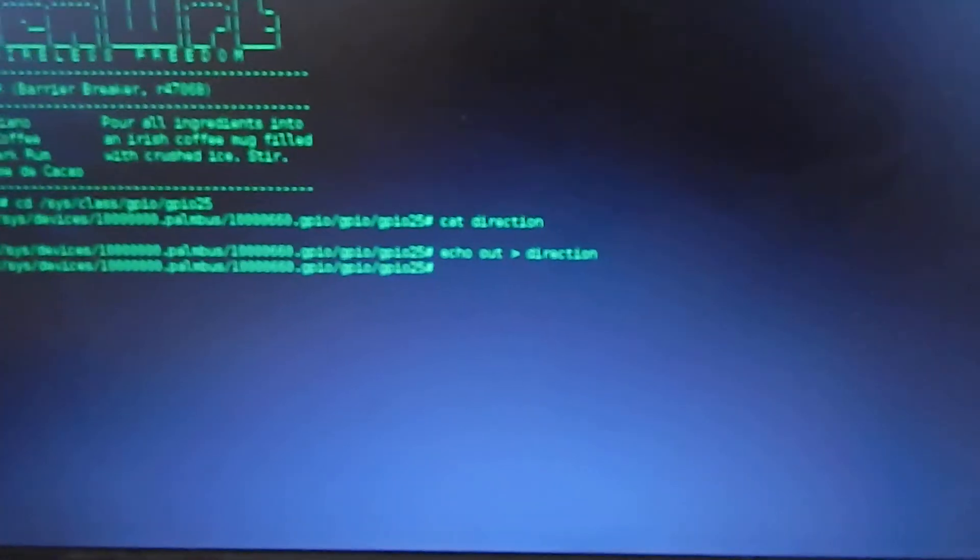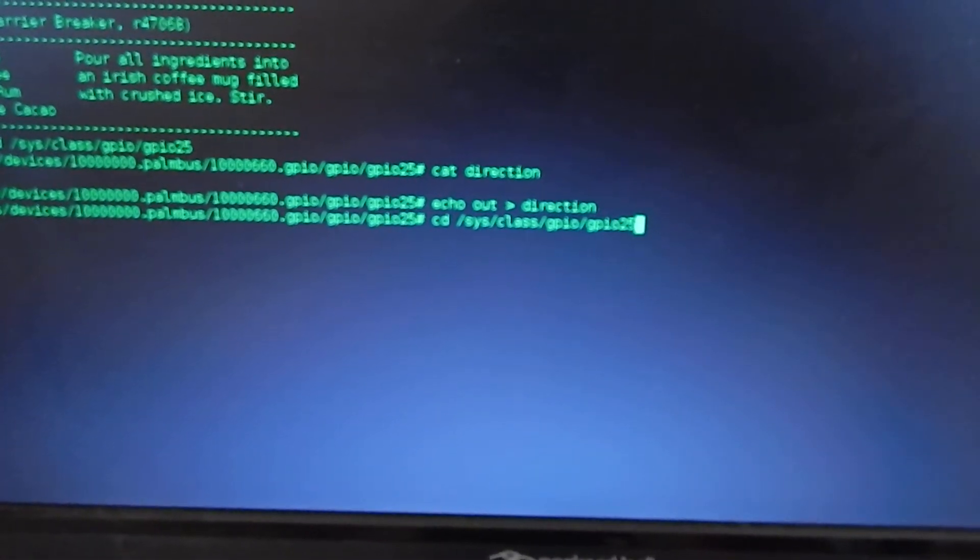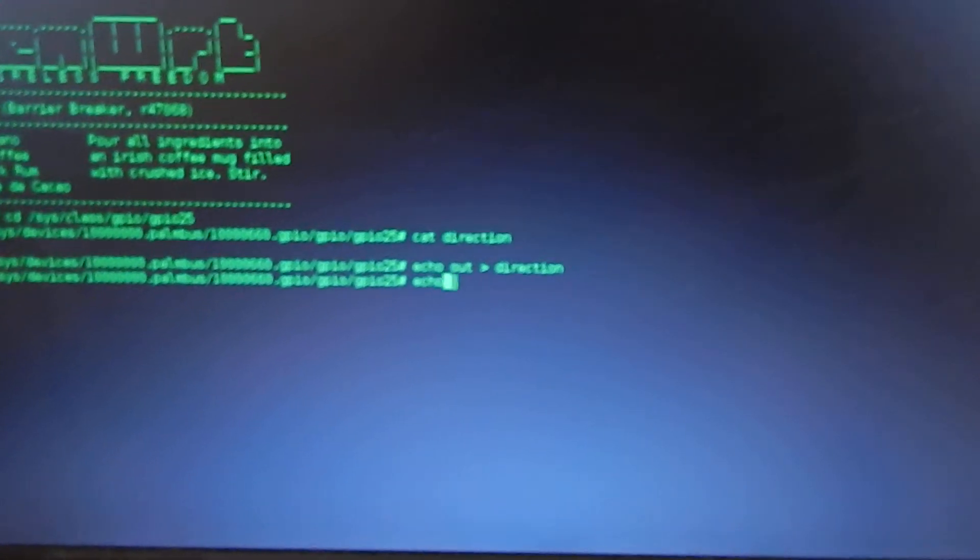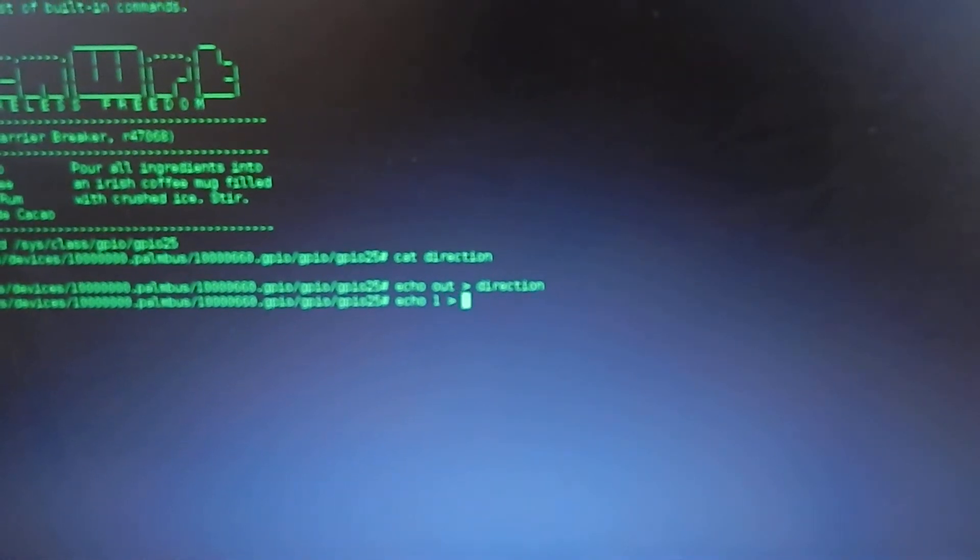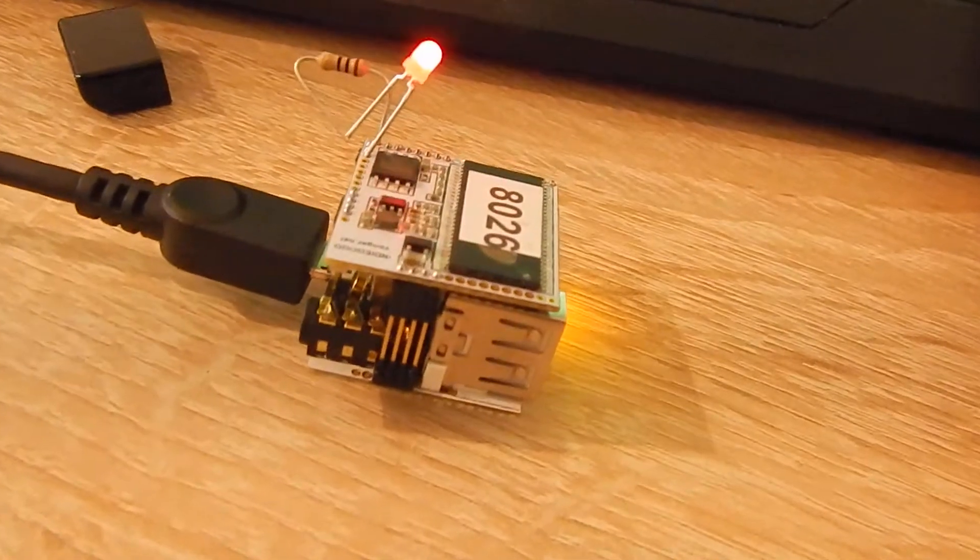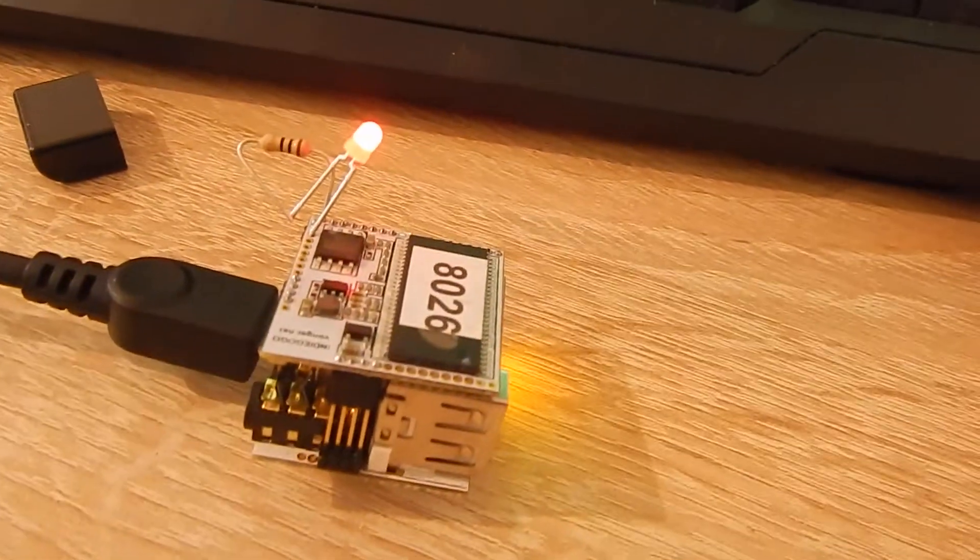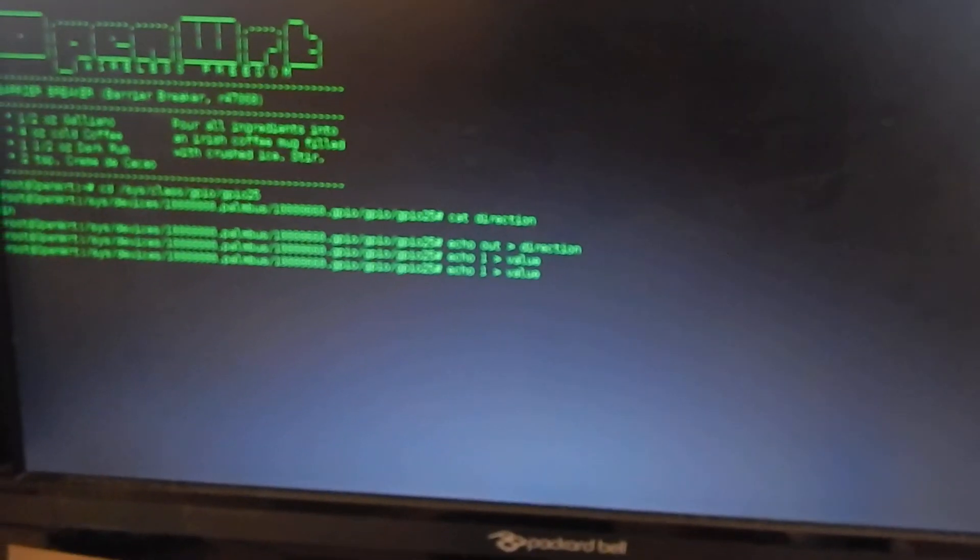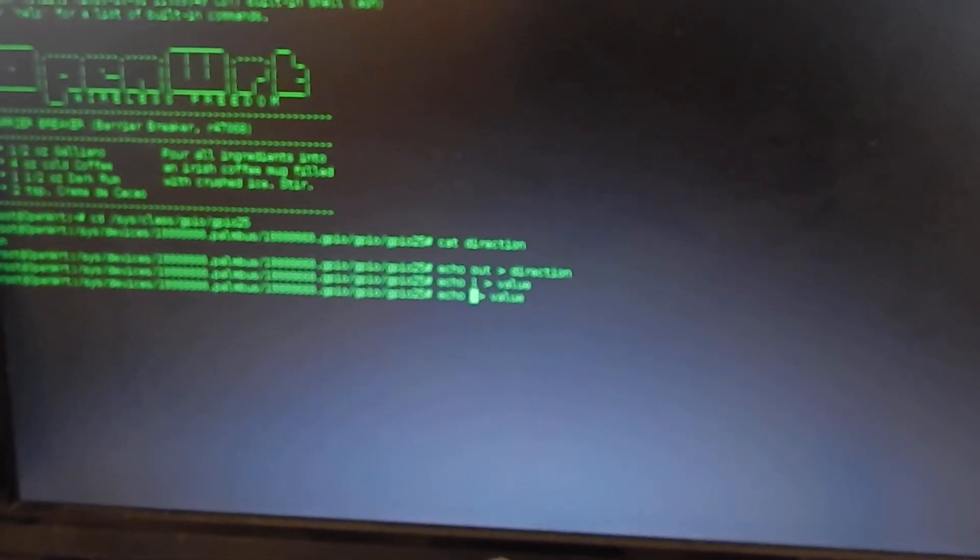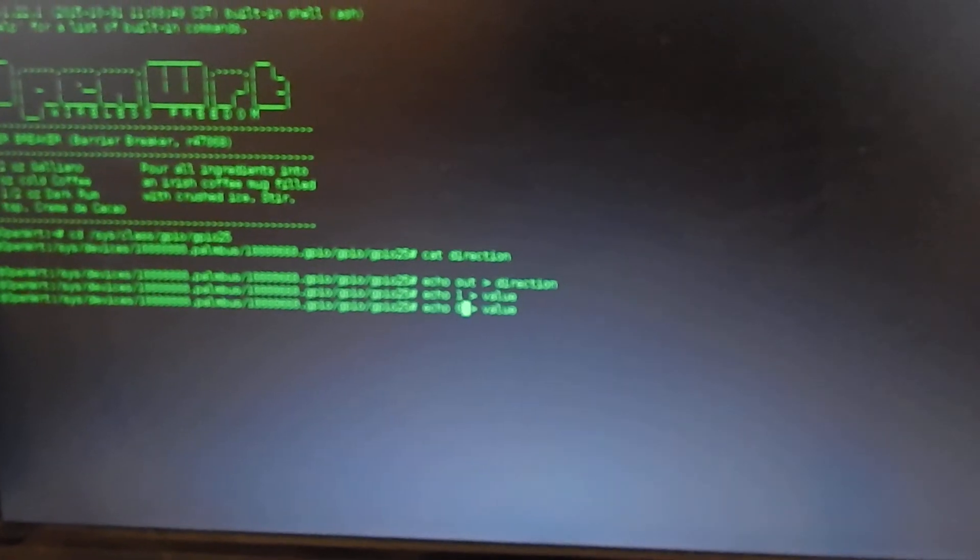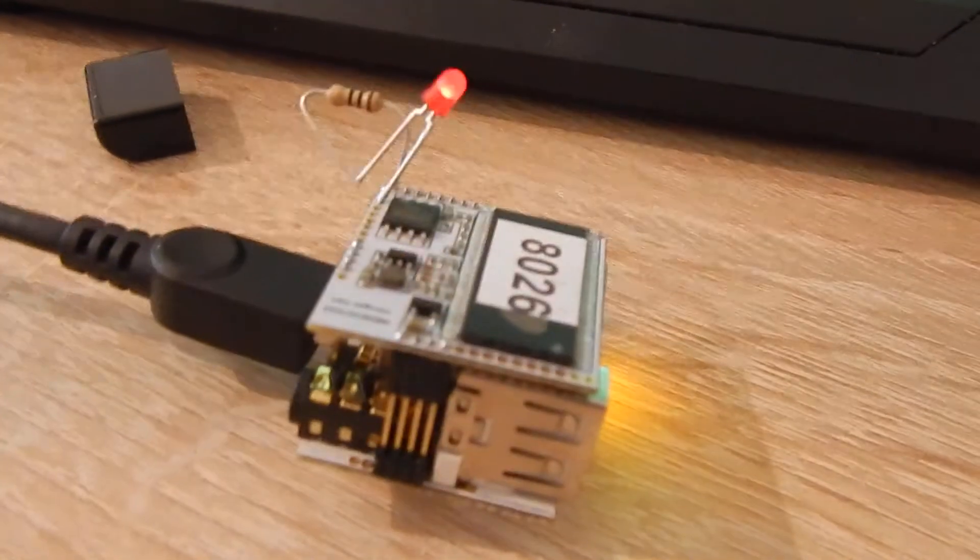Now I can write '1' to the value file and tada, it lights up. Now I'm using a zero value and I'm turning it on and off.